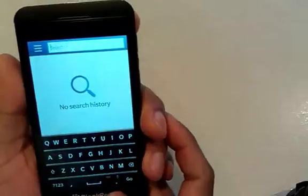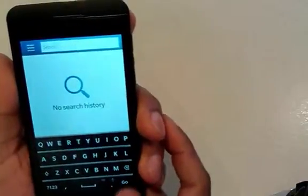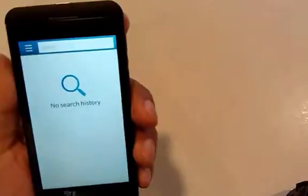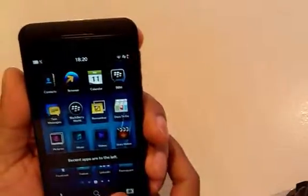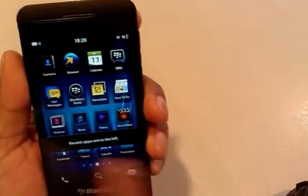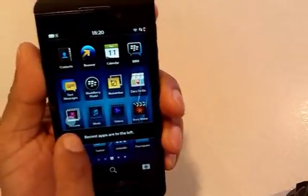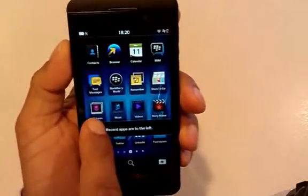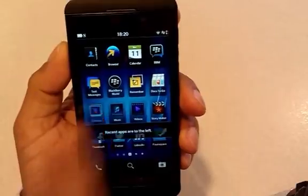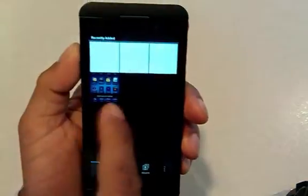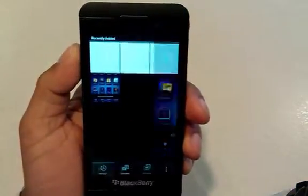And then it's a simple case of going back to the photo gallery. On the BlackBerry Z10 it's called Pictures. So you go to your Pictures and your screenshots will be in there. And there they are.